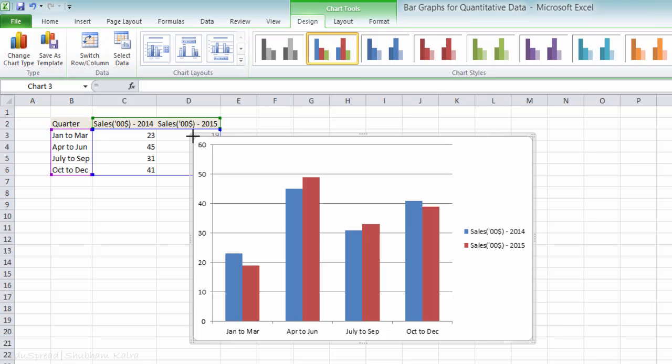Let me expand this chart to give you a clear view. So this is your multiple bar graph. Notice here that the blue color represents the year 2014 and the red color represents the year 2015.